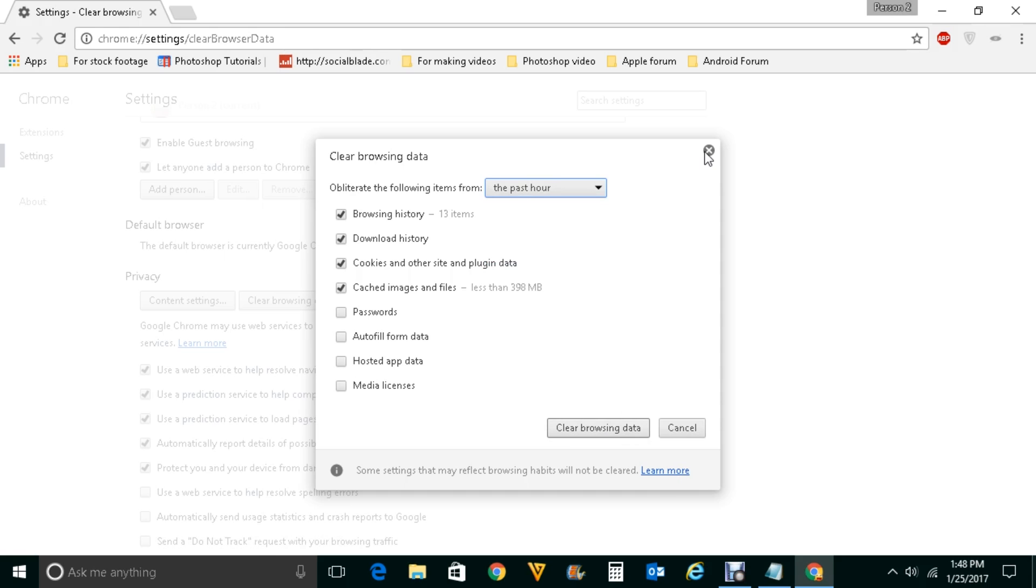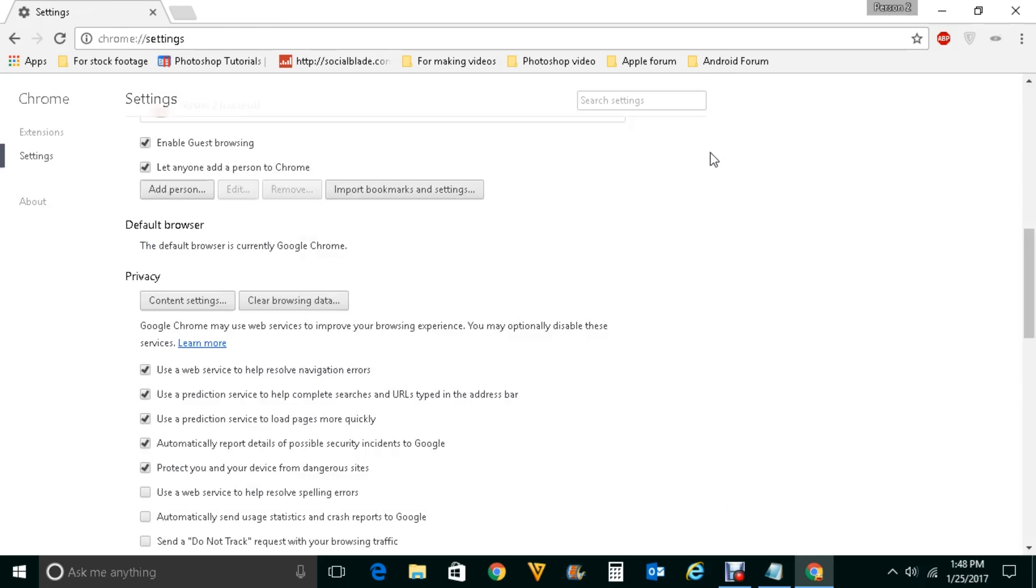After doing this the next thing you can do is try to play the videos in incognito mode. Sometimes if you have like different extensions installed in Google Chrome because of those extensions maybe Google Chrome won't be able to play videos.